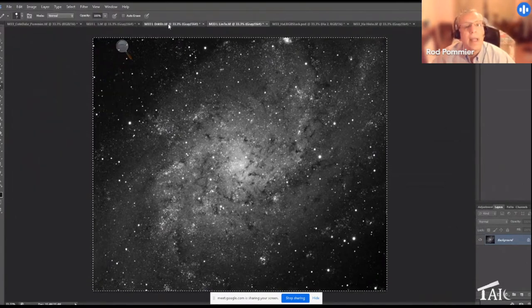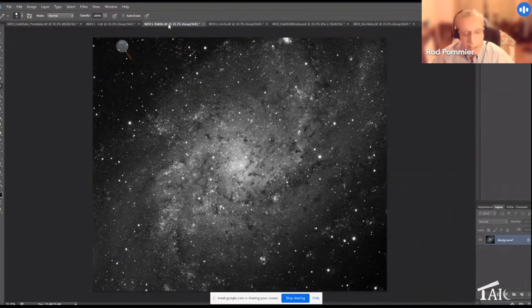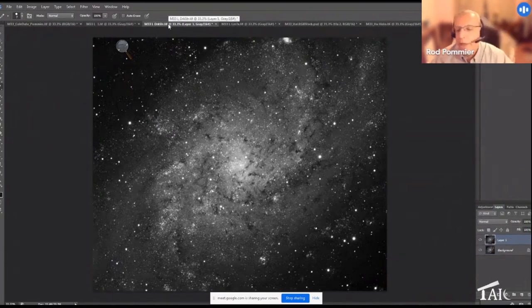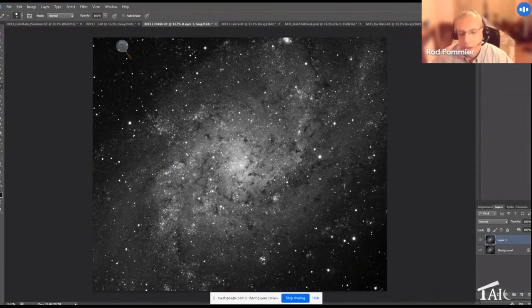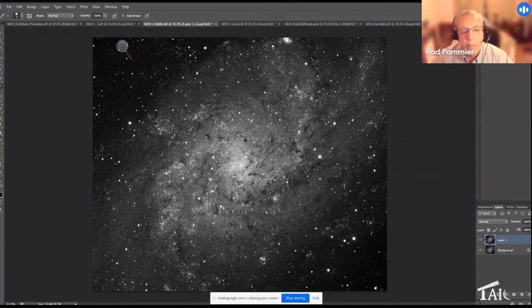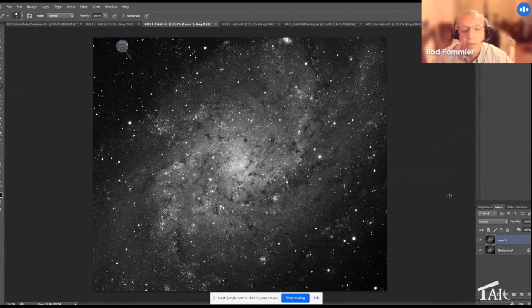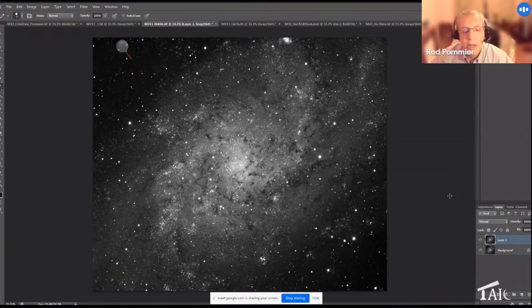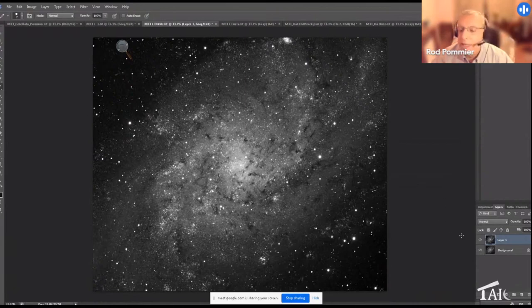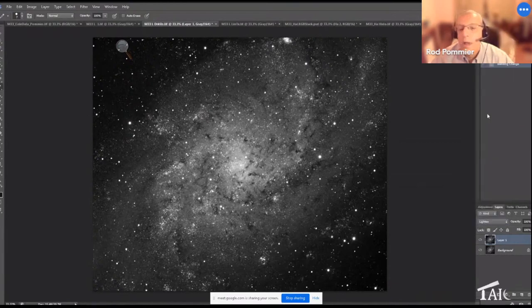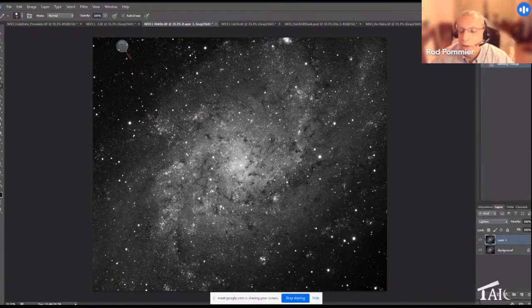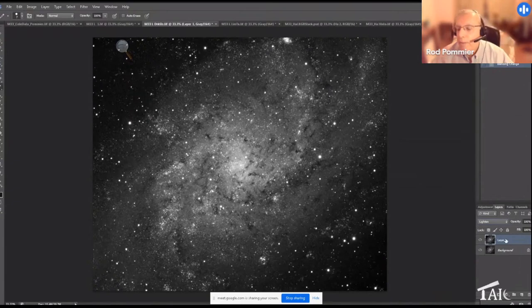I'm going to combine this using the lighten mode in Photoshop. When you use lighten mode, it compares the brightness values in every single pixel between the top and bottom image and always selects the brighter of the two. So the good news is those wavelet stars that I enhanced are certainly going to be brighter, but a lot of the noise in the background is actually darker. So if we switch to lighten mode, a lot of that noise has vanished, but we still have some out in the periphery.